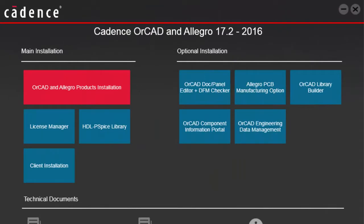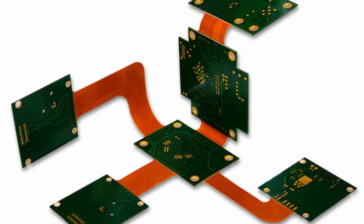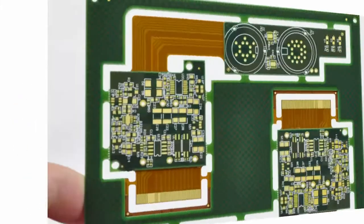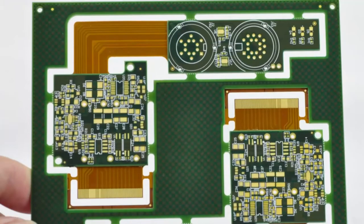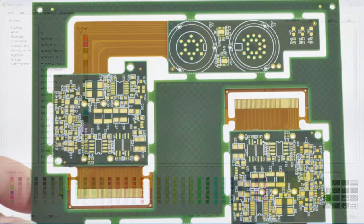Vince here. With the version 17.2 2016 release, ORCAD takes creating rigid flex designs to a whole new level.